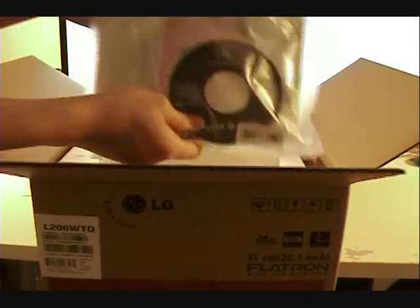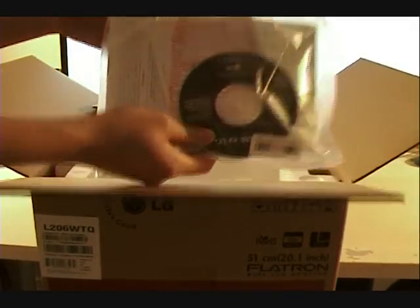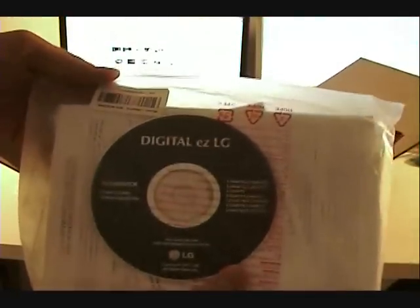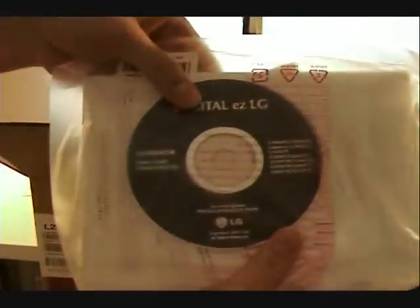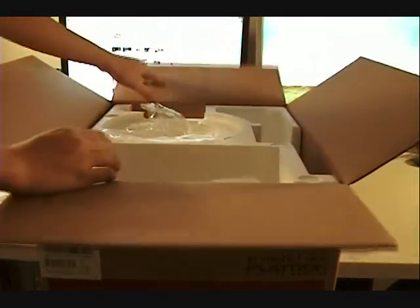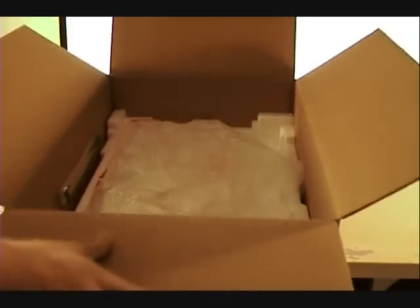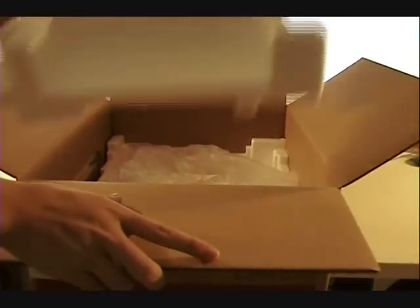It comes with drivers for the special functions, which I'll explain later in the video. Nice to see good styrofoam packaging and protective bags inside.